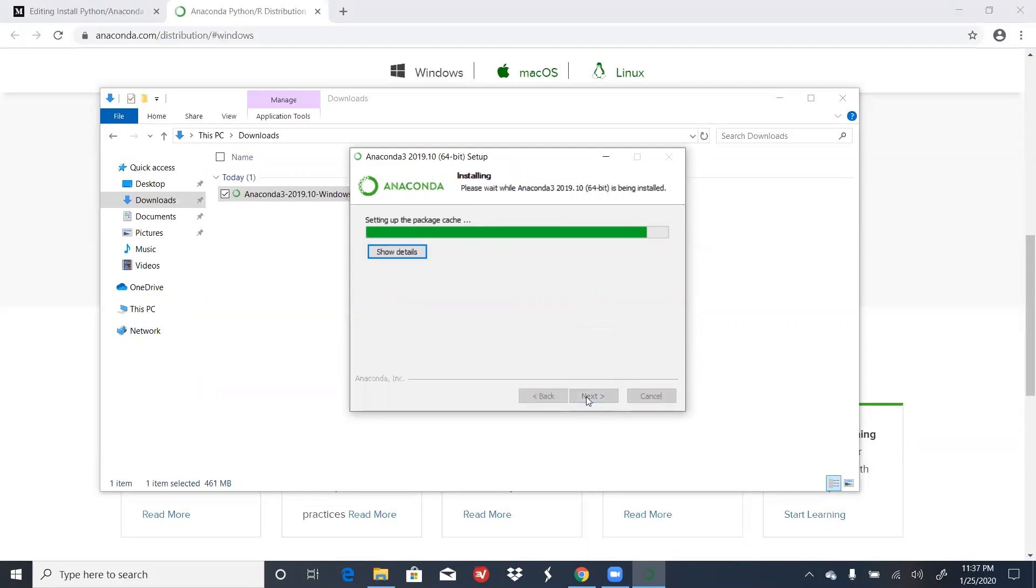This next step can take some time, so I'm going to speed up the video and wait until it's done installing.